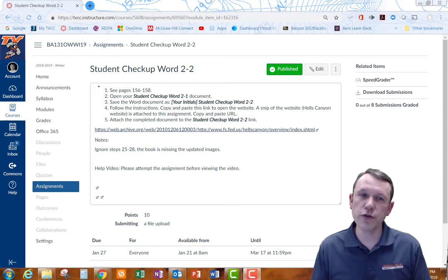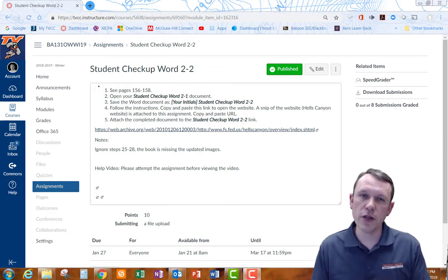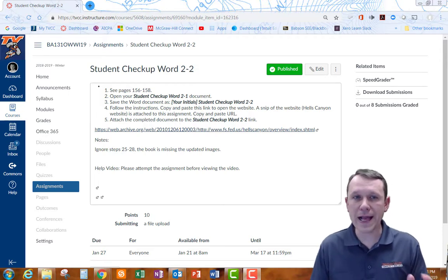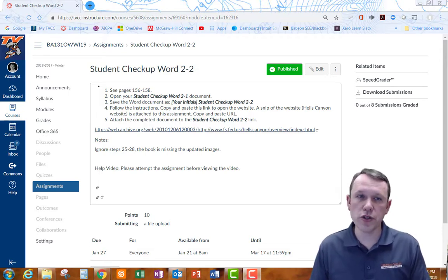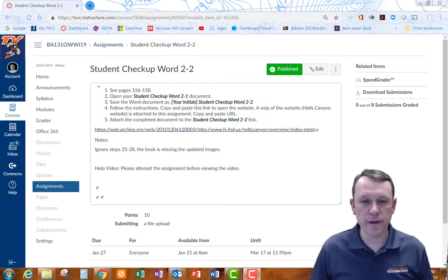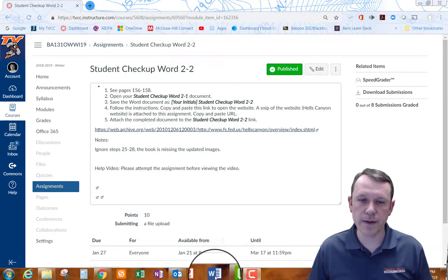Alright, welcome. So we're going to do student checkup Word 2-2 and we're actually going to start with the last student checkup and we're going to save that and continue on with our assignment.